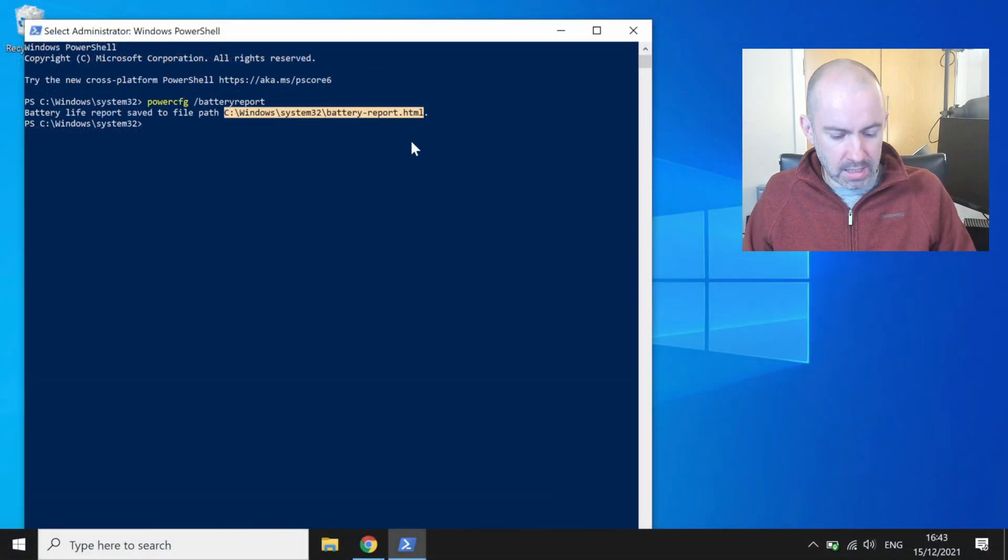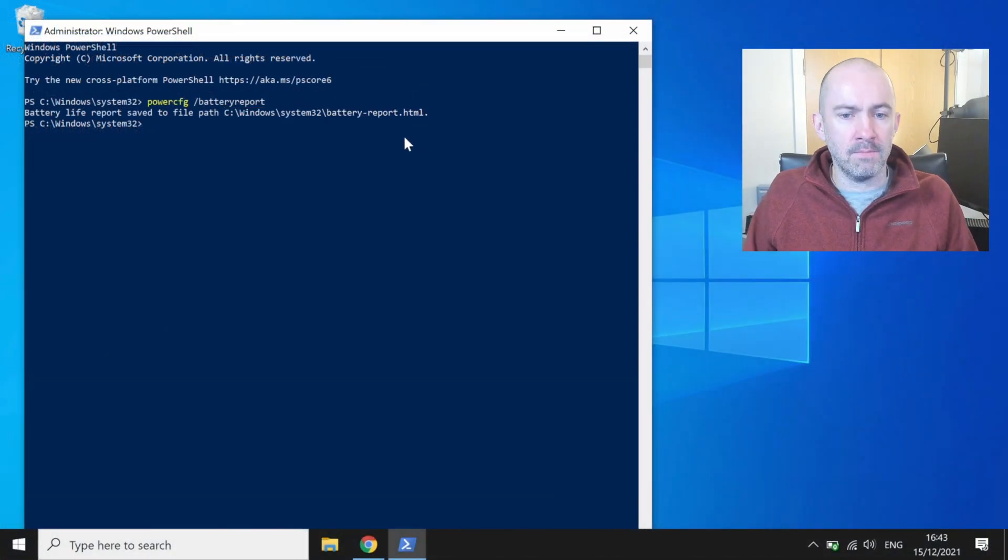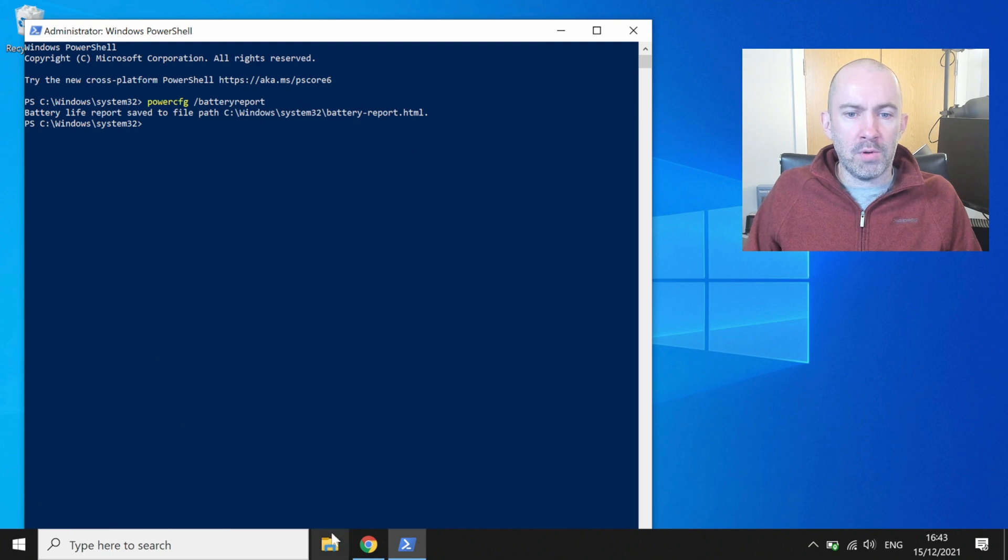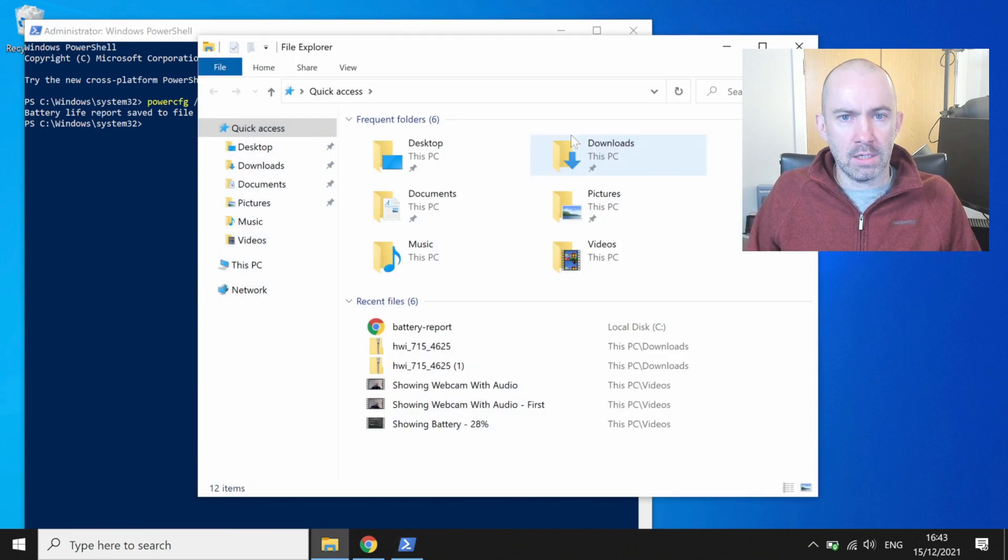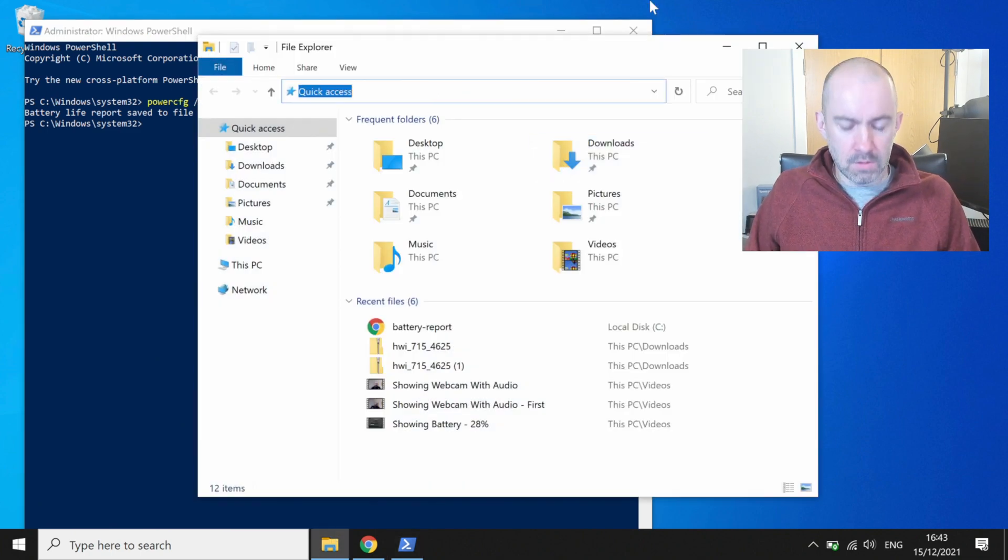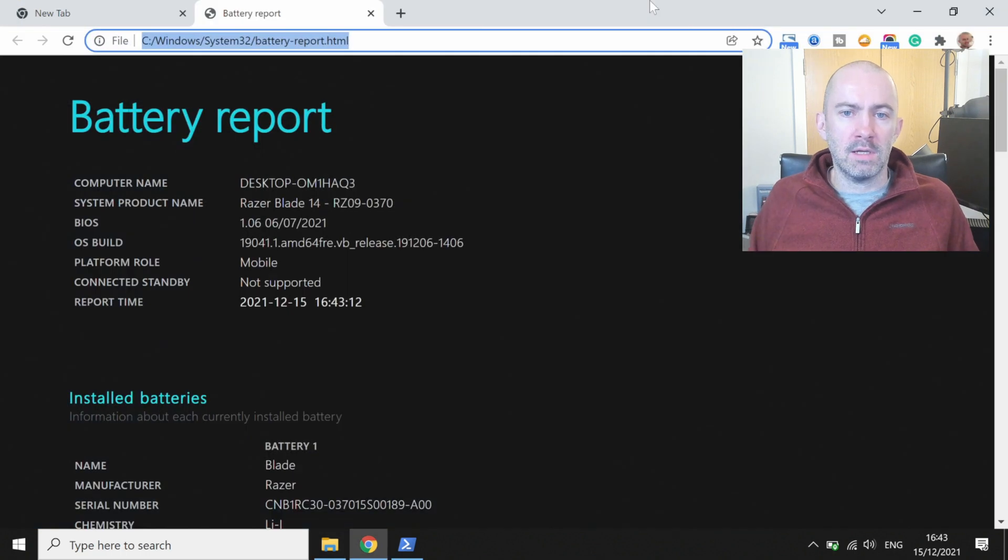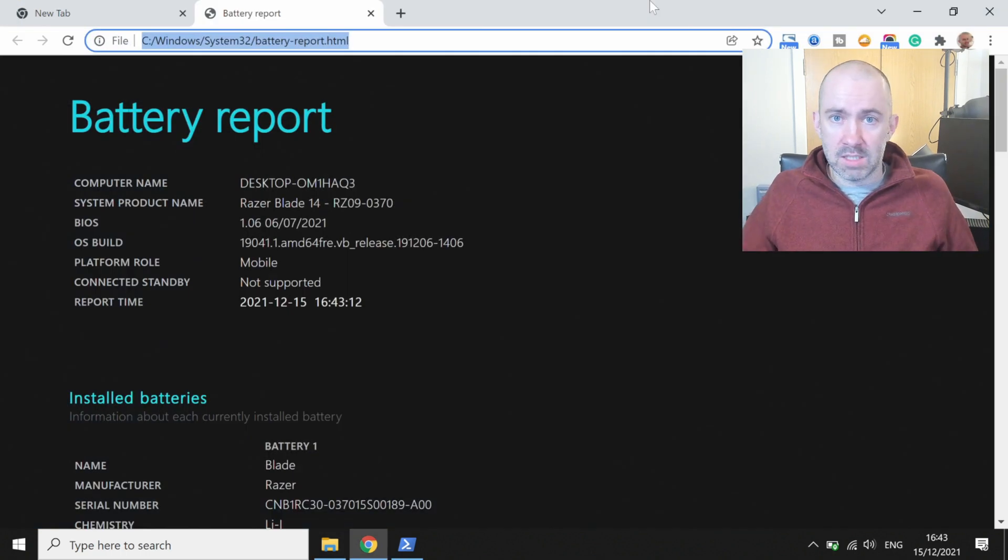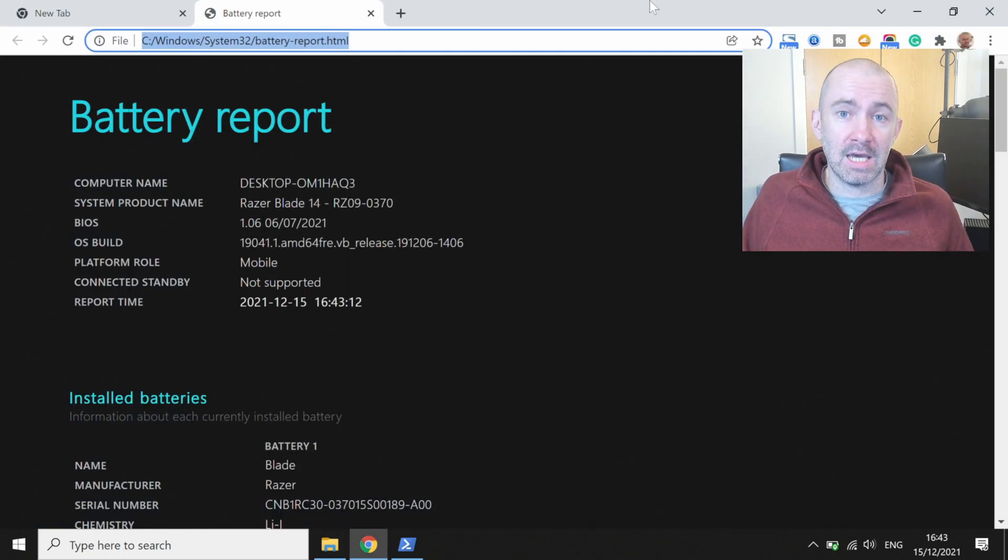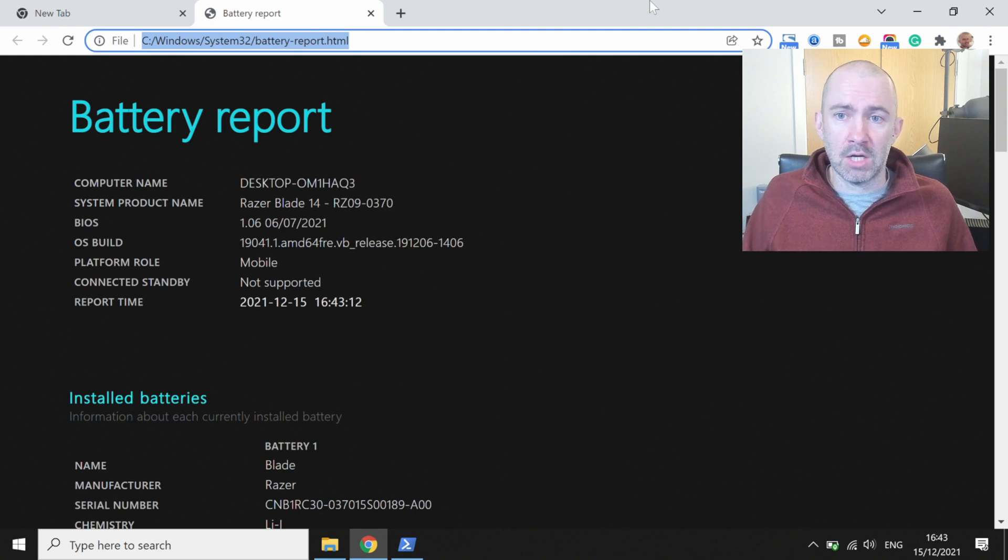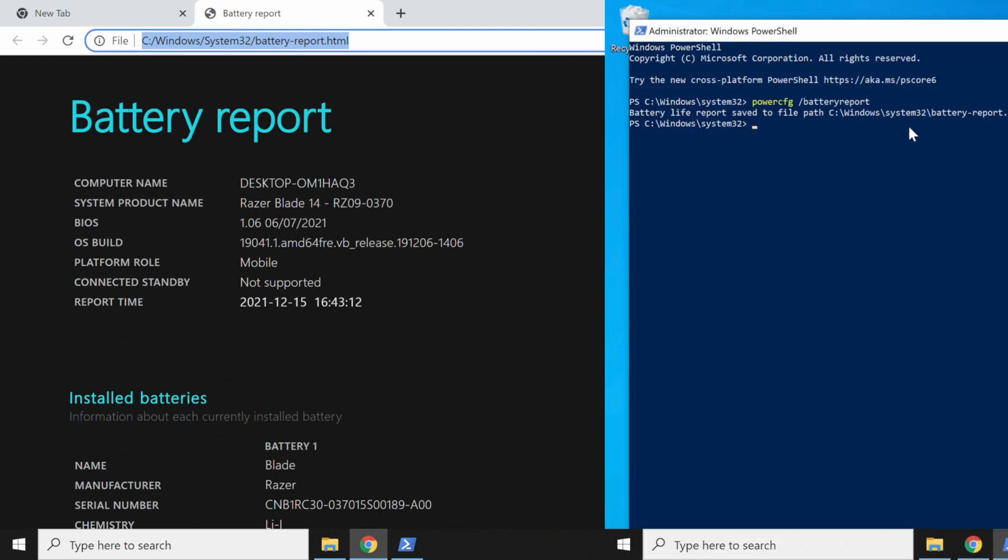So you can copy that, control C, open up File Explorer and put it into the bar at the top, and there you go. That's the battery report. That is how easy it is to actually generate that report.